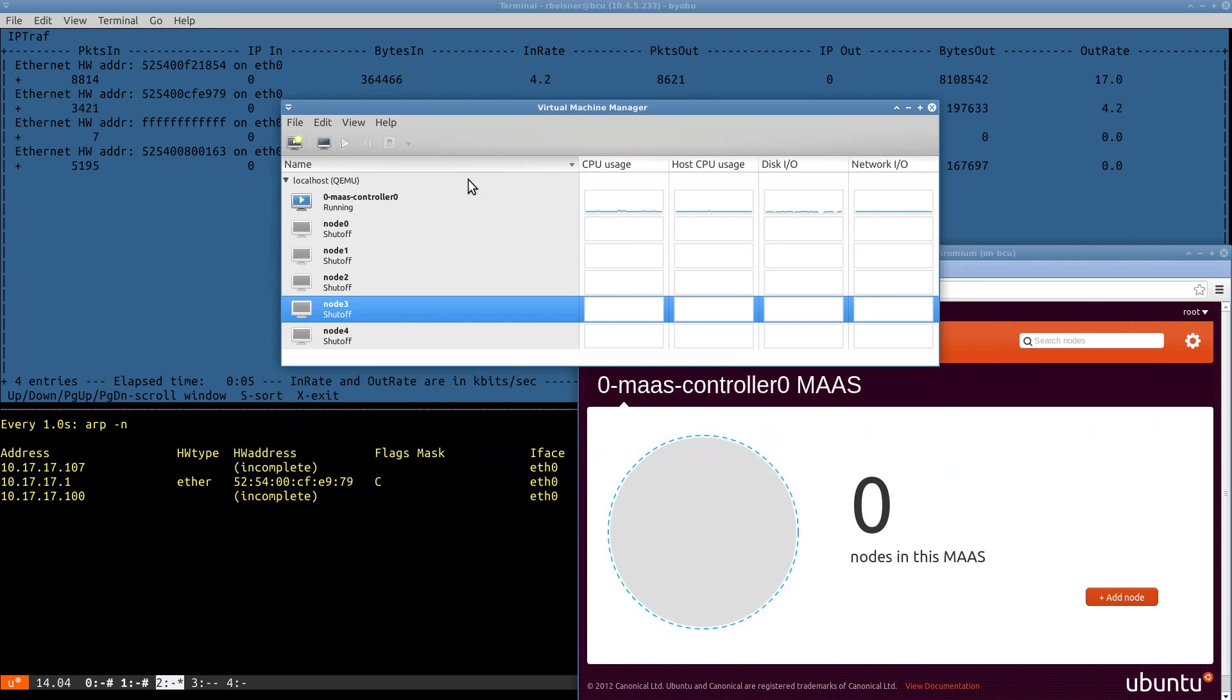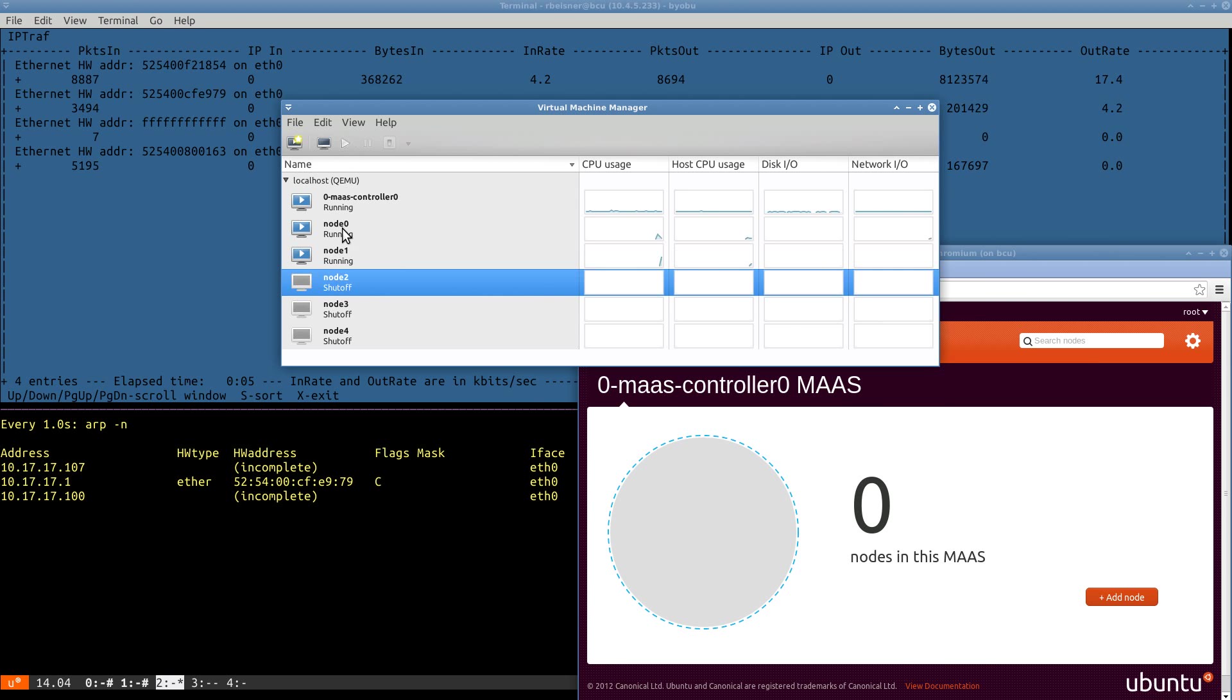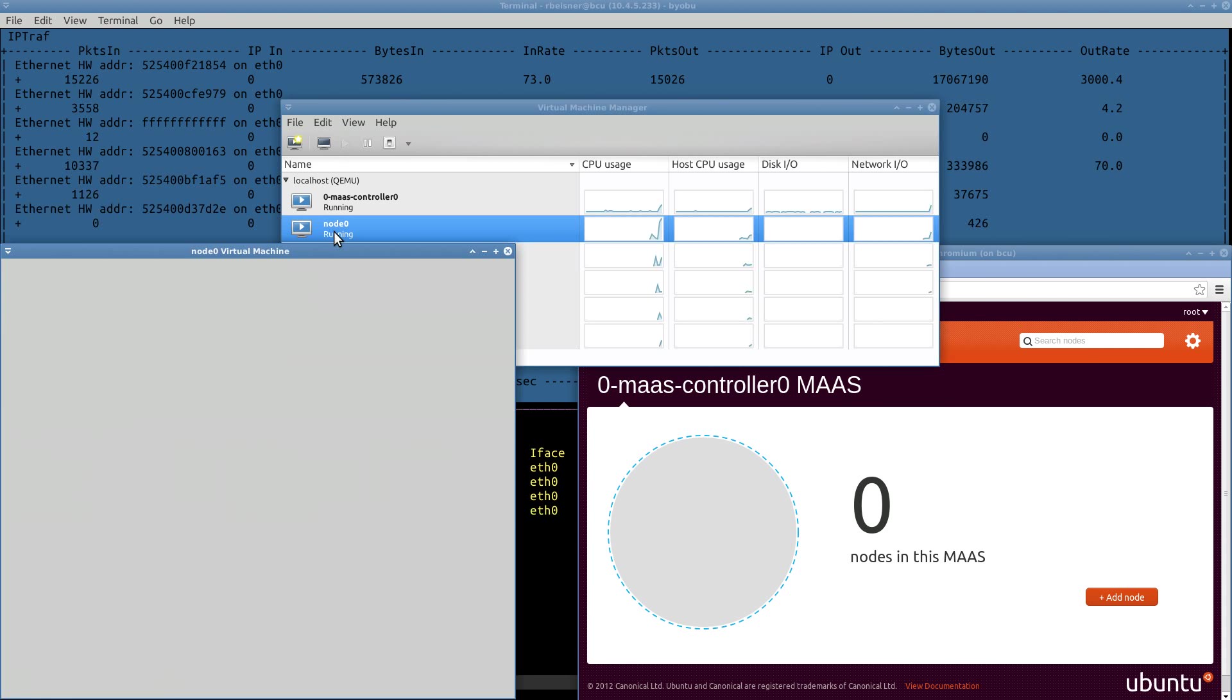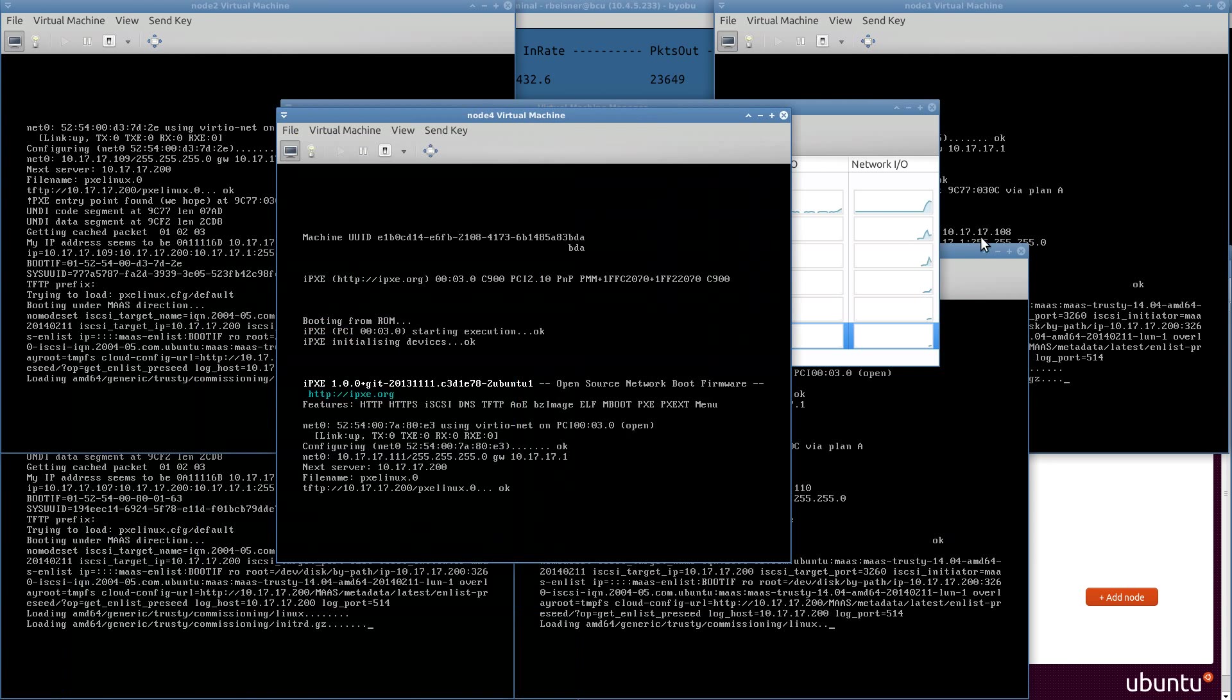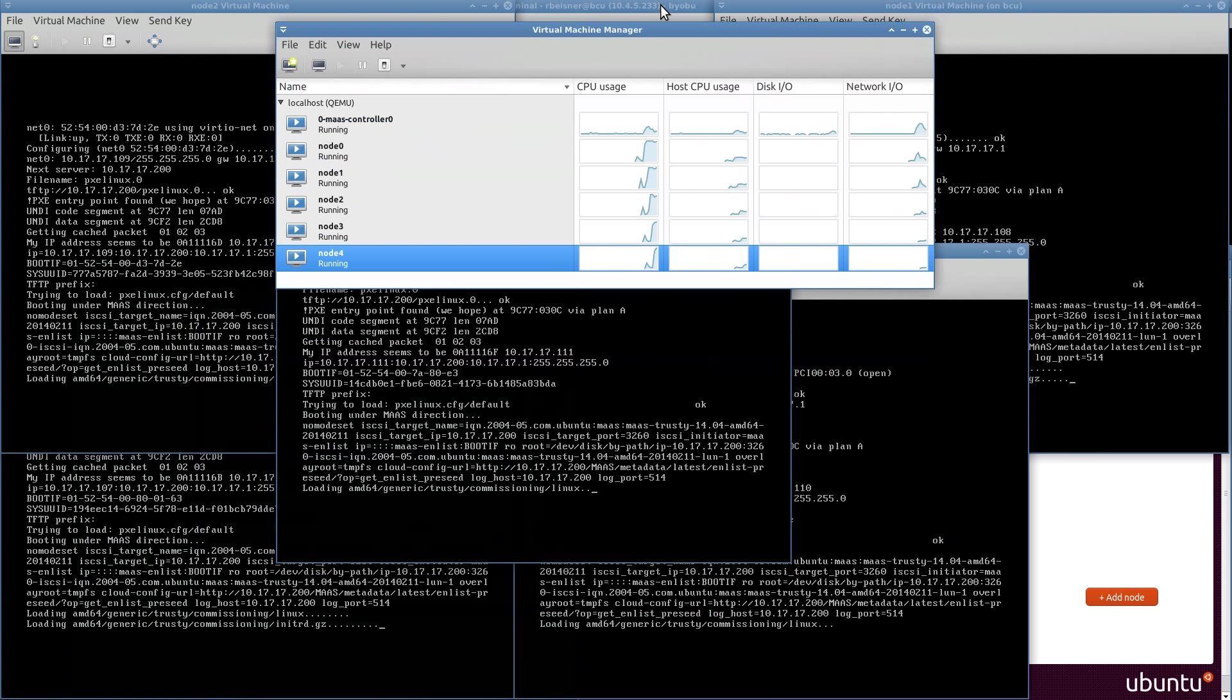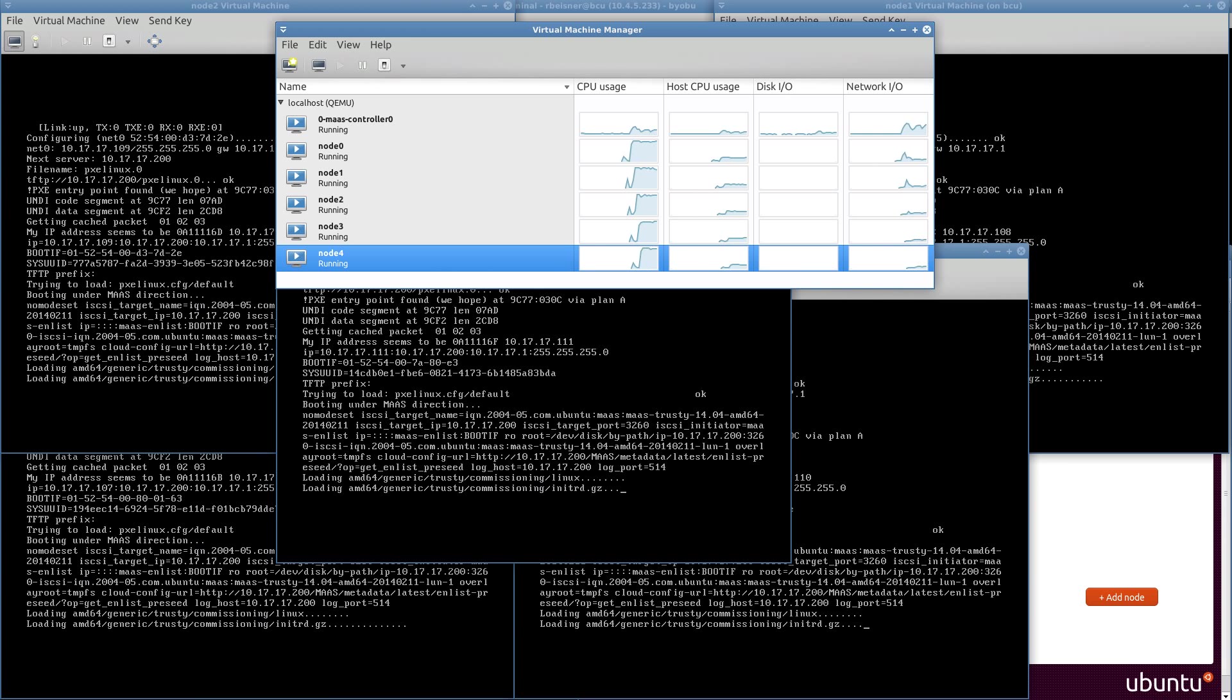Okay, we're now going to fire up each of these virtual machines. And we can watch them go through the boot process and commission themselves. This will take just a few moments. I'm going to pause the recording until it gets closer to the end.